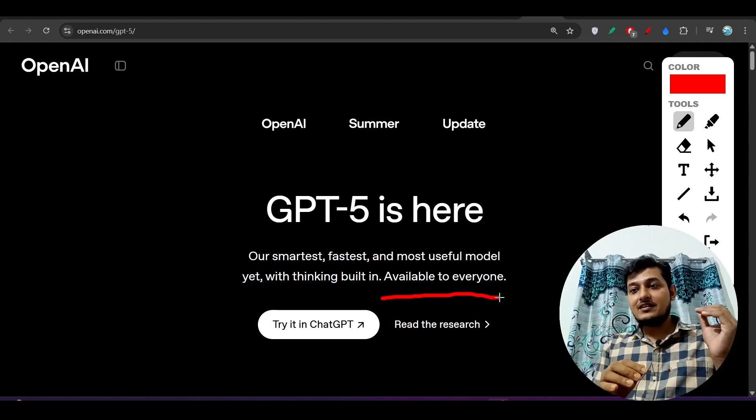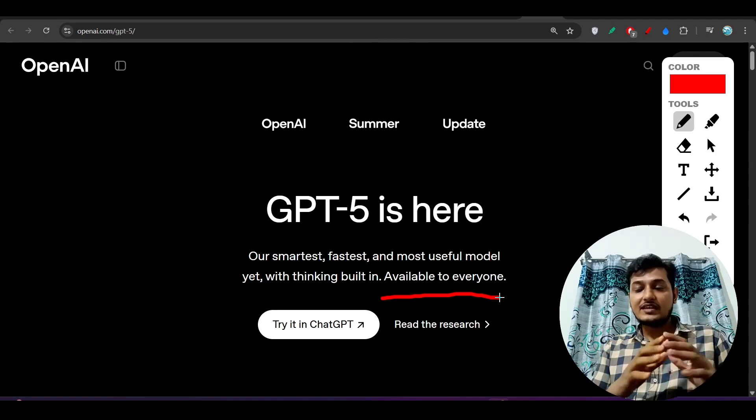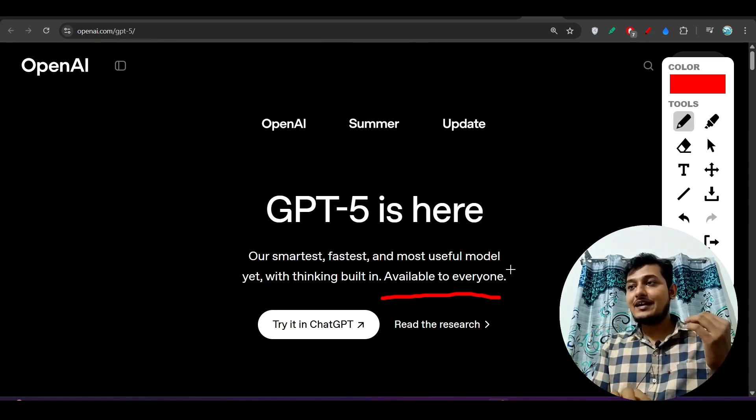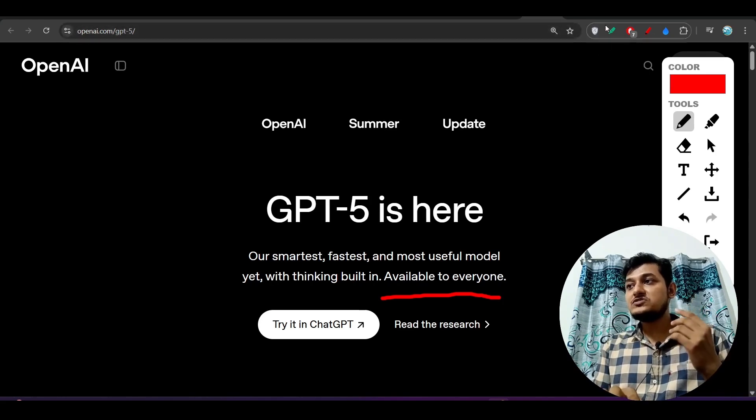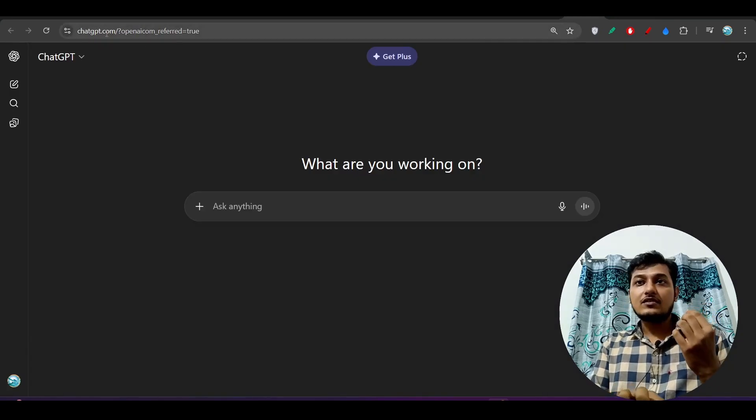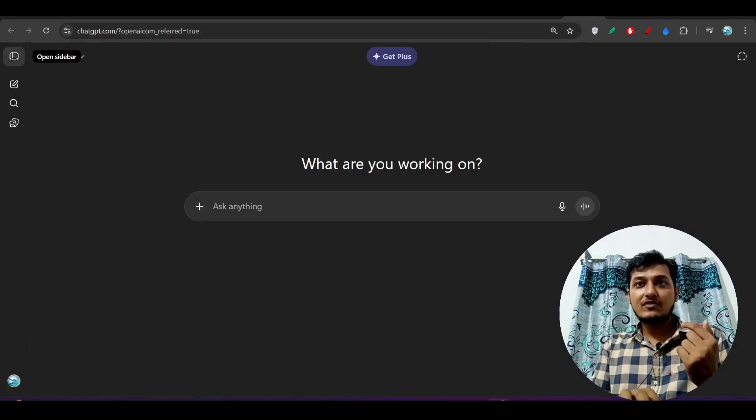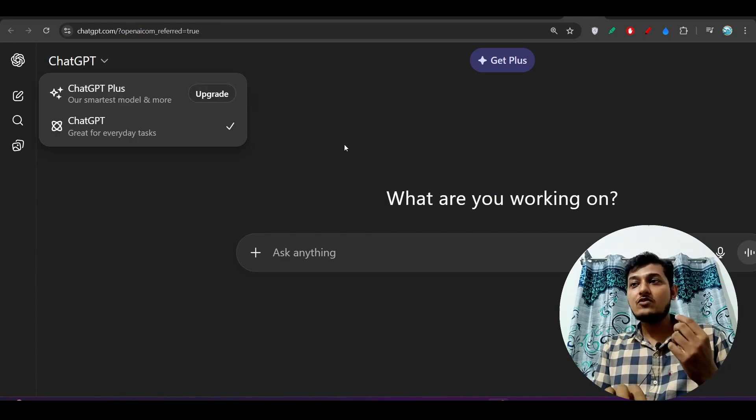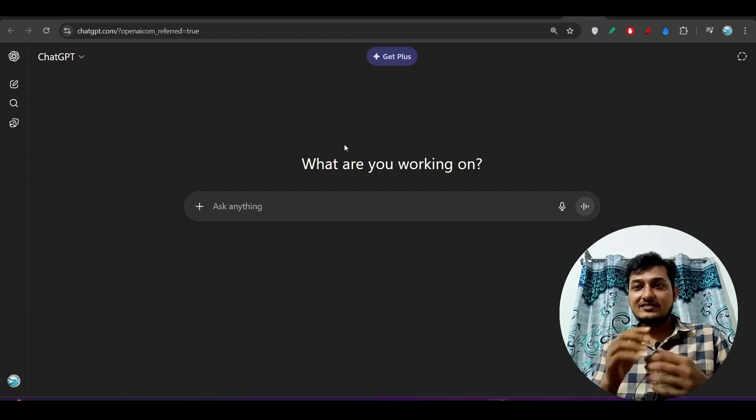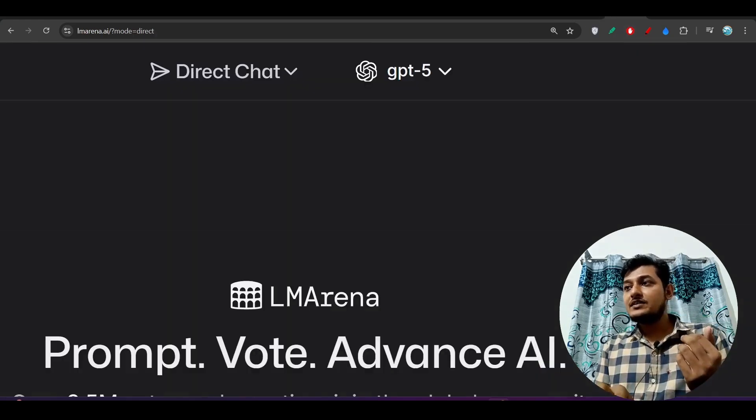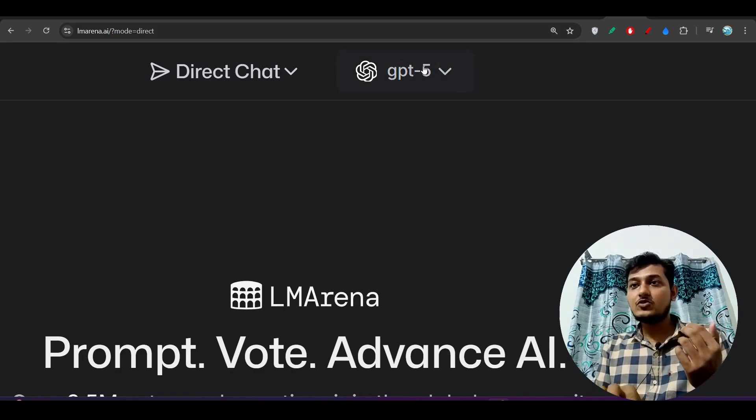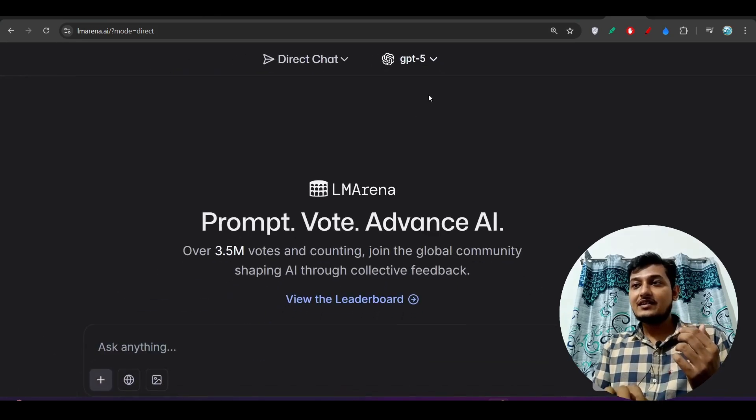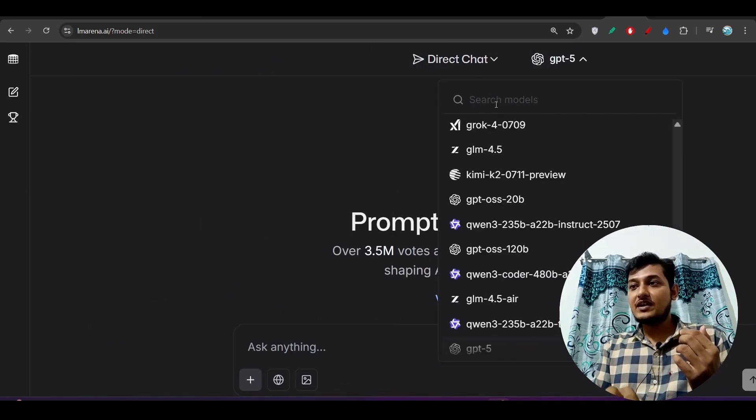For the Pro users they can use this GPT-5 unlimited. If you want to test now, because if you go to their chatgpt.com official website, you will not find this GPT-5 now because they are rolling out the access to all of the users. It will take some time.